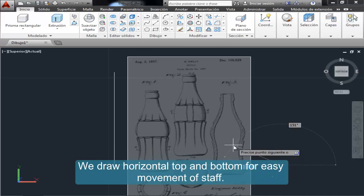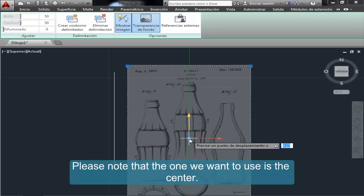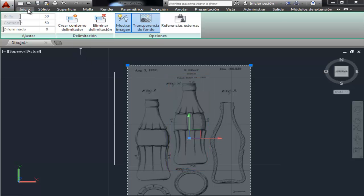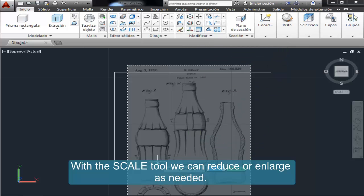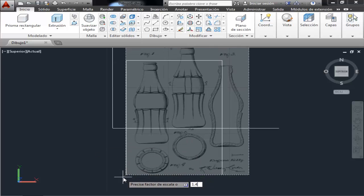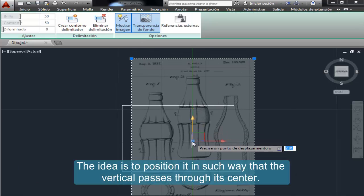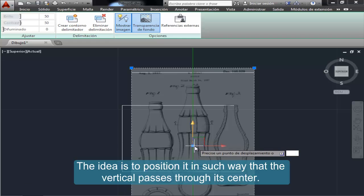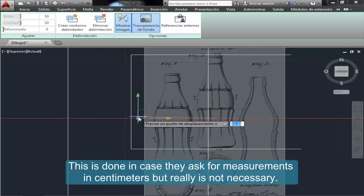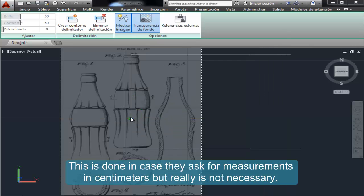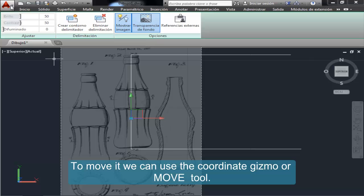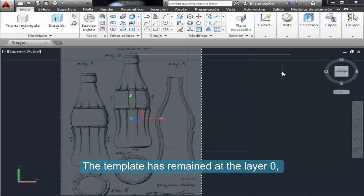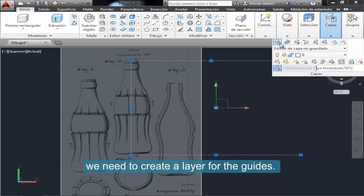For easy movement of the staff, note that the one we want to use is the center. With the Scale tool we can reduce or enlarge as needed. The idea is to position it such that the vertical line passes through its center — this is done in case measurements in centimeters are required, though it is not strictly necessary. Note that to select the template you must click on one of its edges. To move it we can use the coordinate device or Move tool. The template has remained at Layer 0; we need to create a layer for the guides.